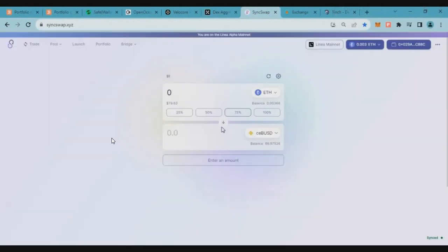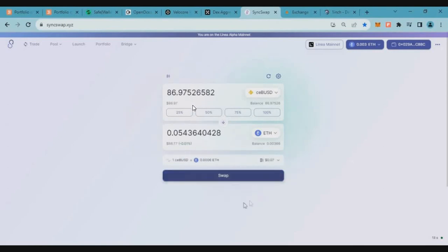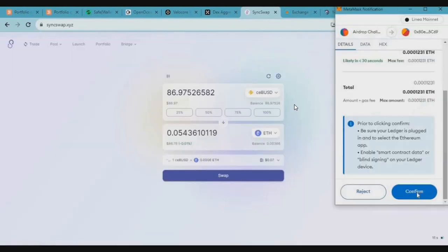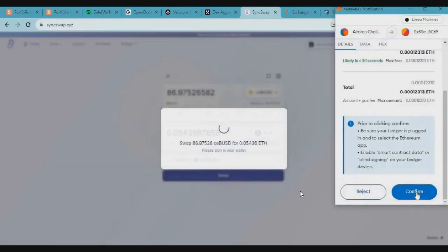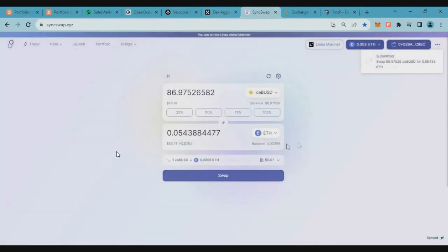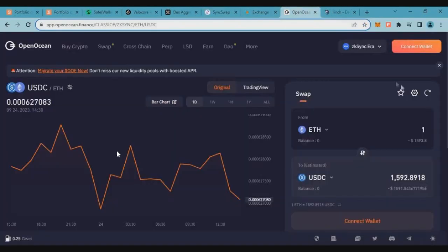The next DApp is SyncSwap. SyncSwap already on Linea mainnet. So we will use it the second time. So we will swap the BUSD, then we will swap Ethereum. So that's all we have for Linea mainnet transactions.